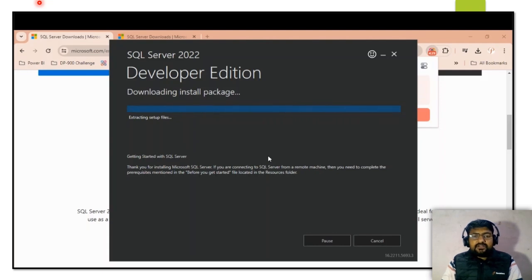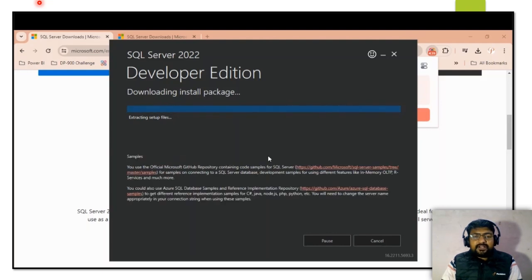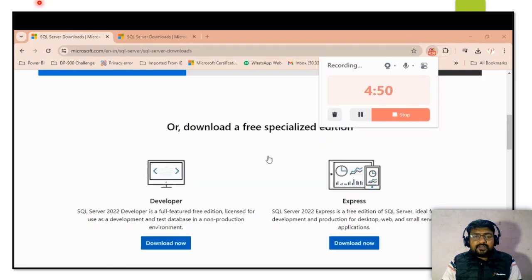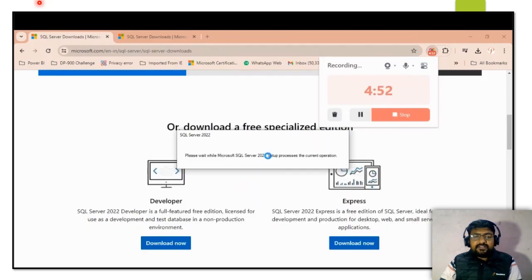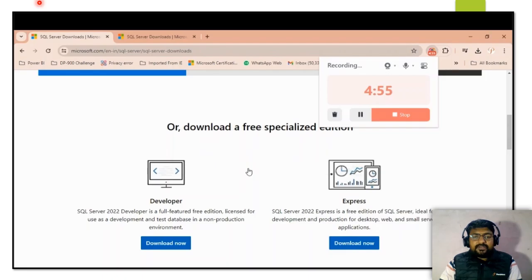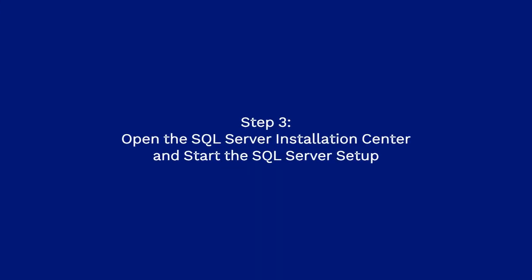Once all the required packages for the installation are downloaded — which takes some time — the packages download successfully and then the setup file will open automatically, which is the SQL Server Installation Center.